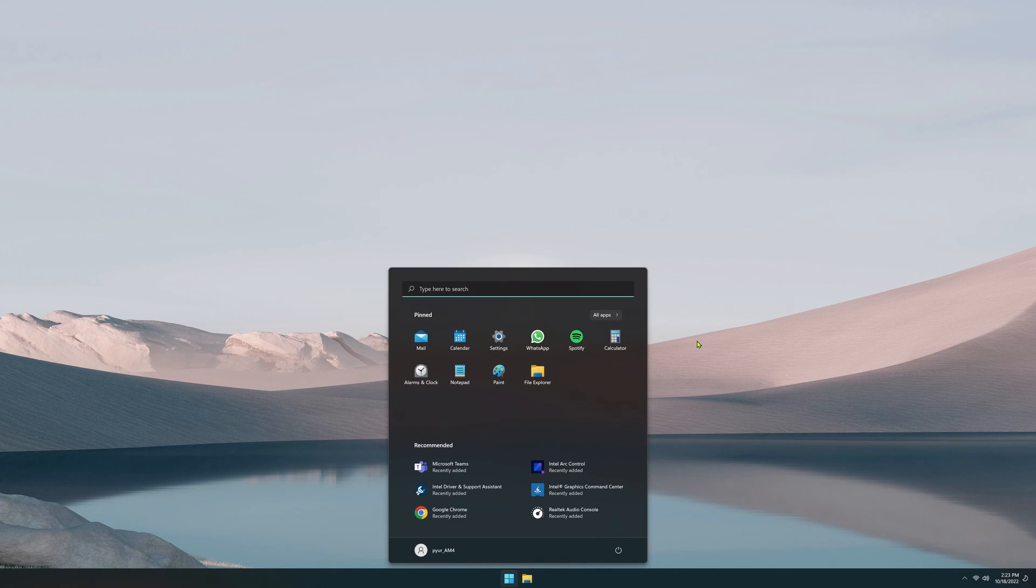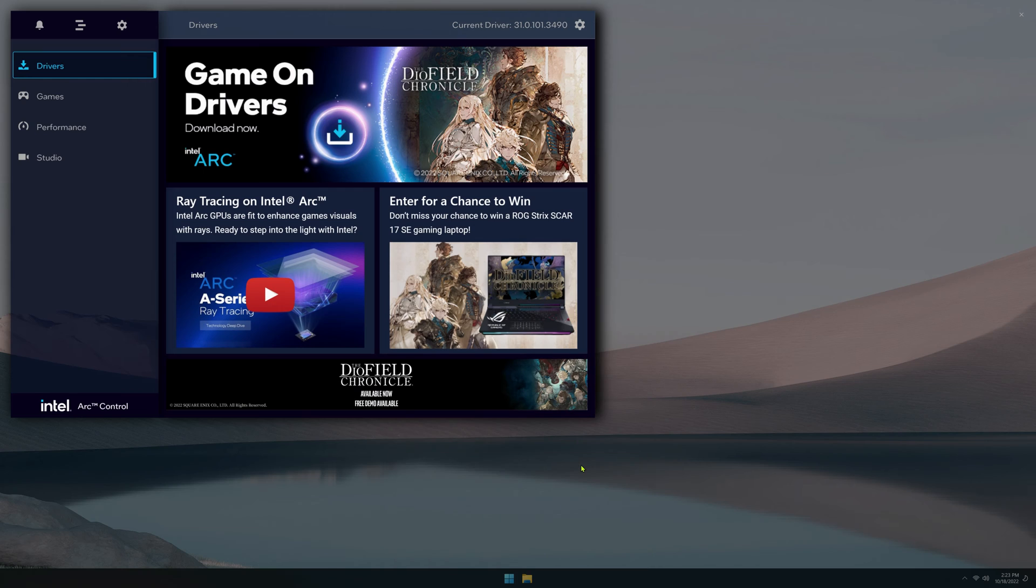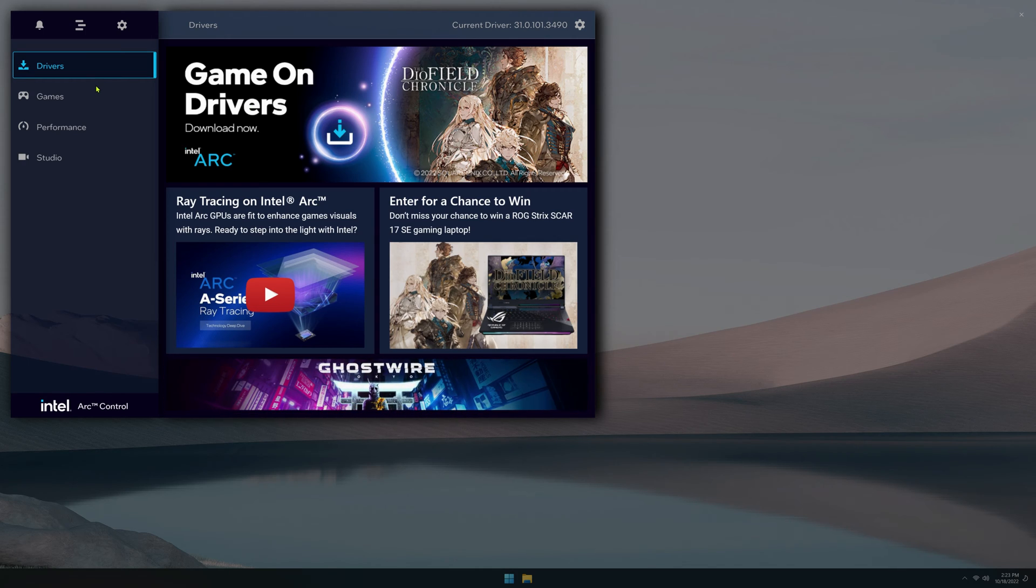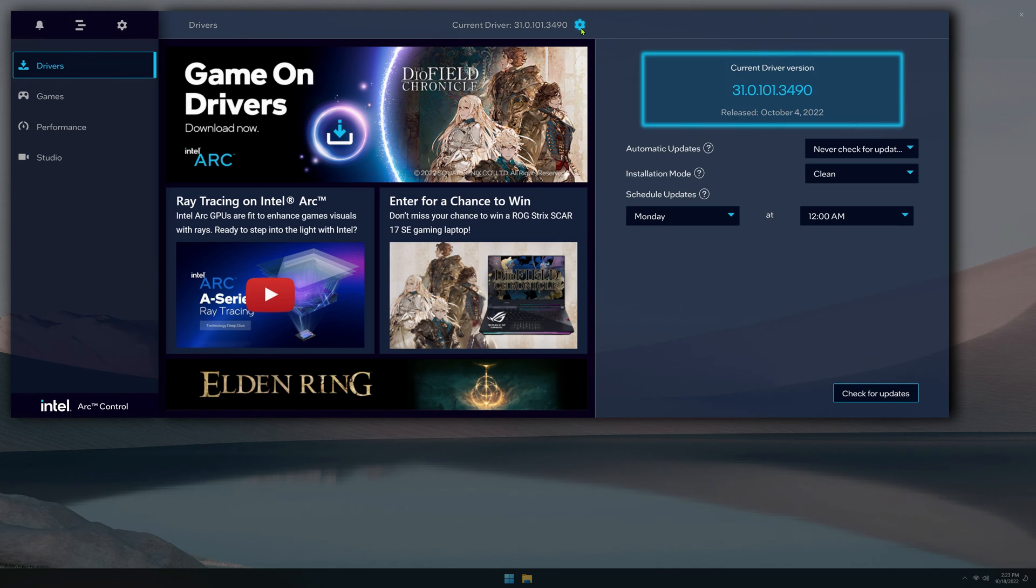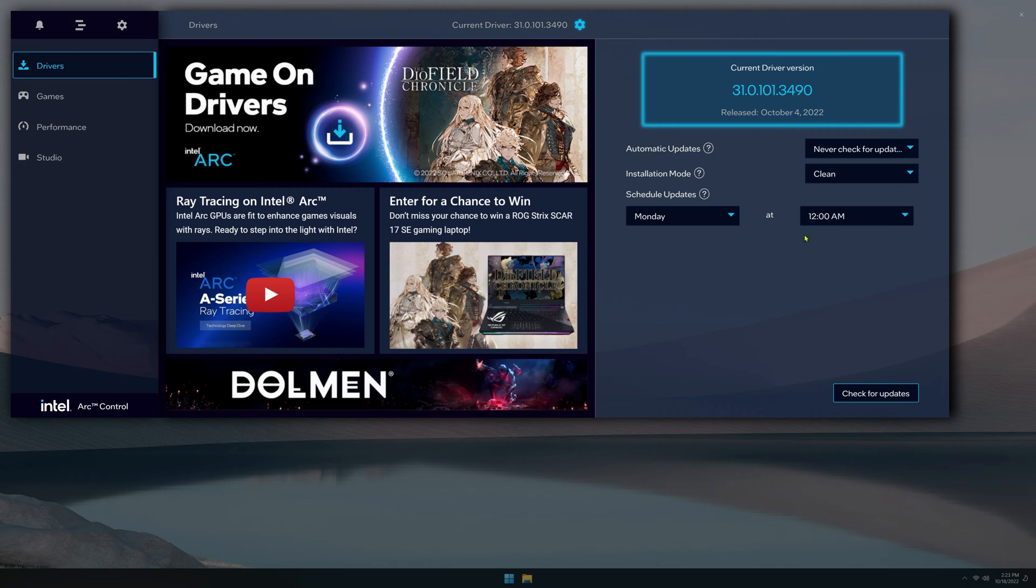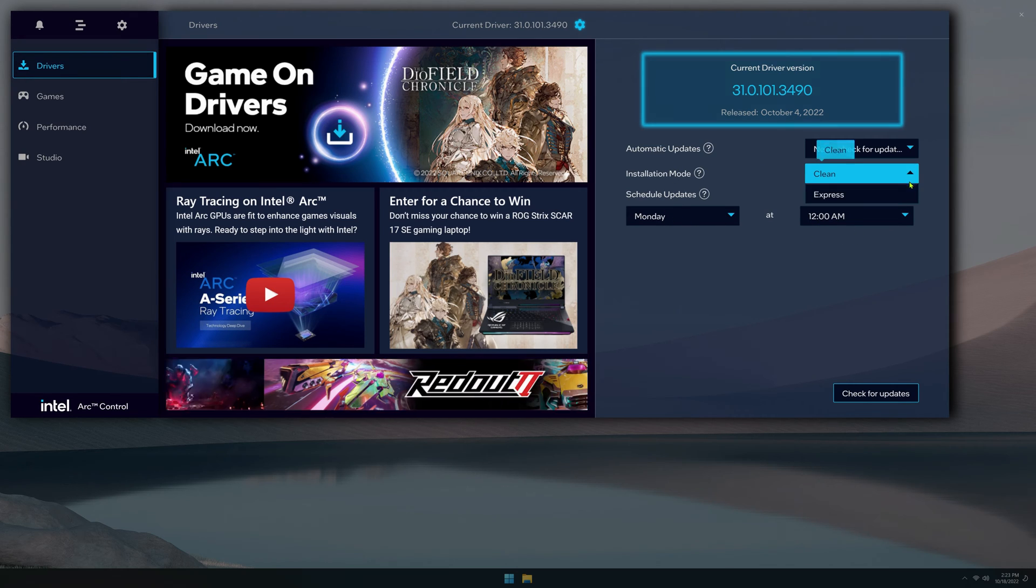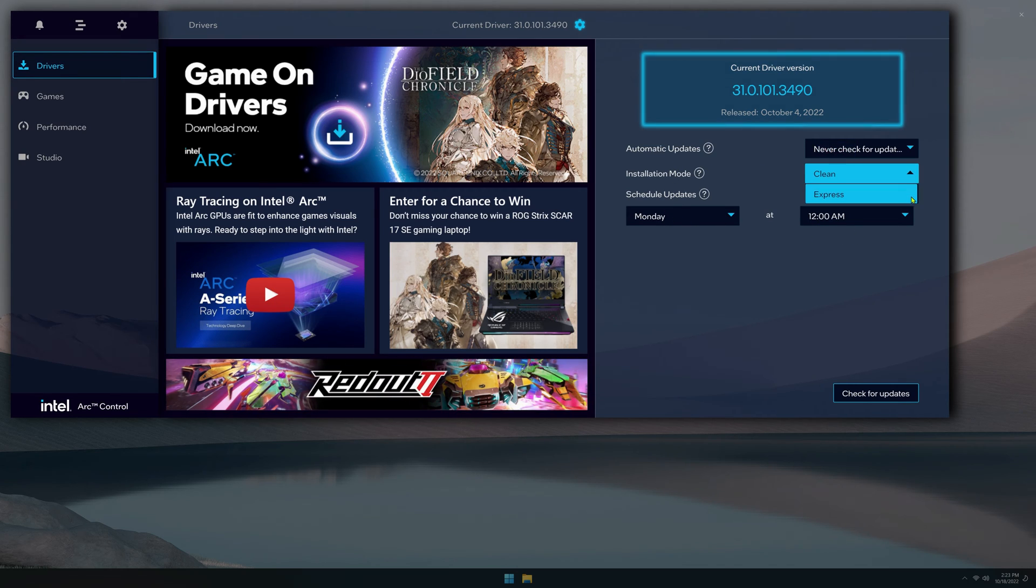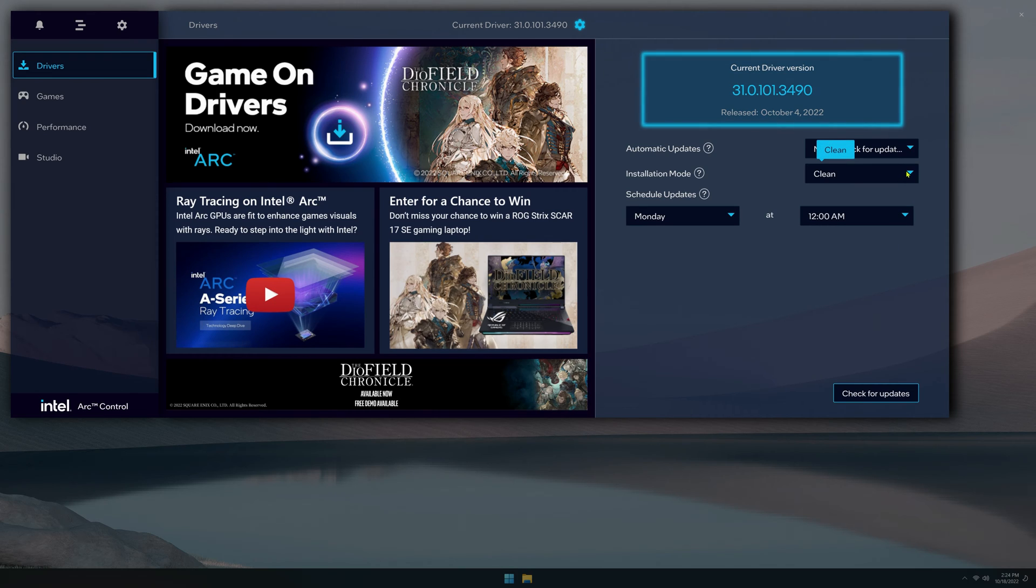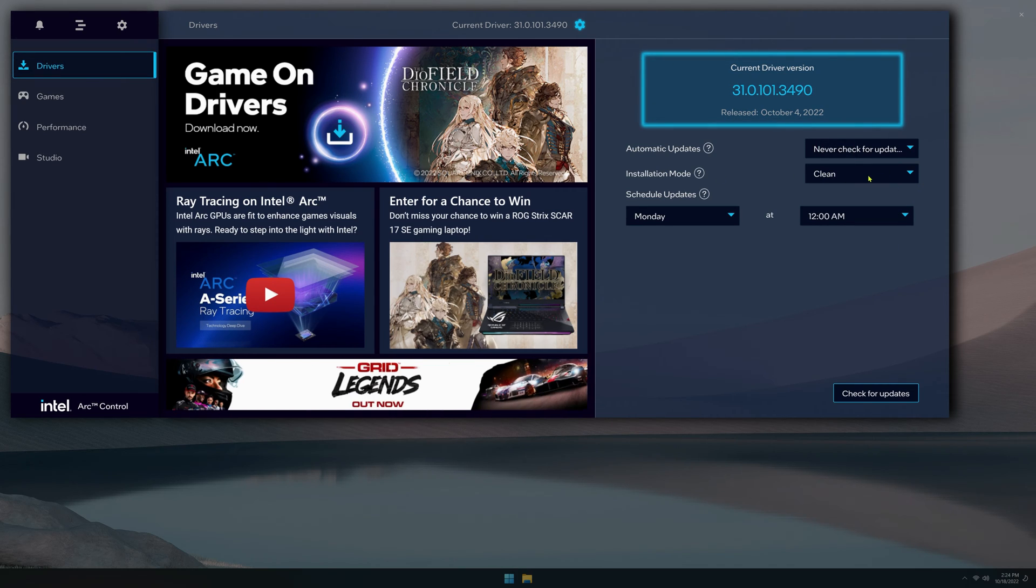Now moving on to Intel Arc Control. I would say this is closer to GeForce Experience where you're able to update your drivers from within this application, check what version you're on, tell it when you want it to update, when to check for updates, even set the type of installation you want, whether you want a clean installation or an express installation. Just a note, I recommend always doing a clean installation on GPU drivers.